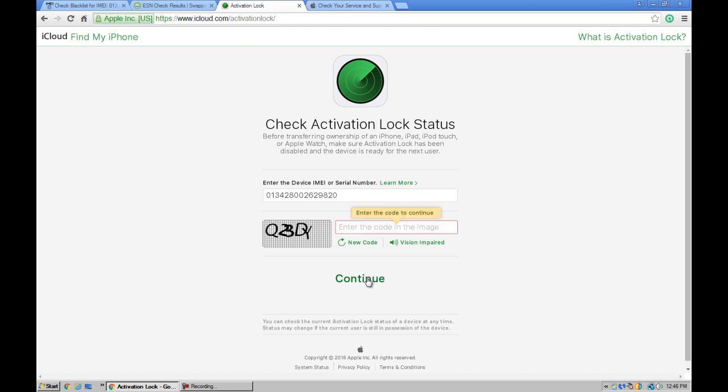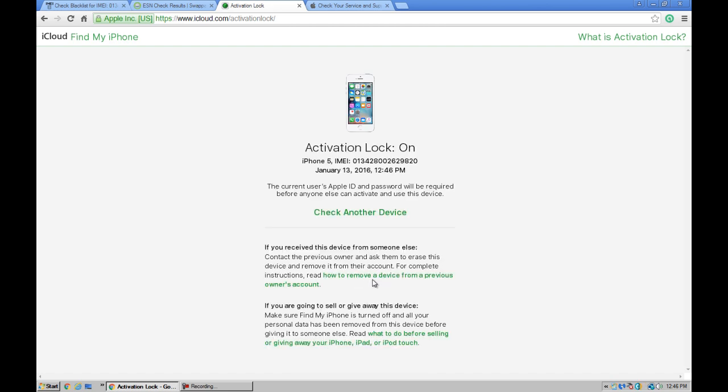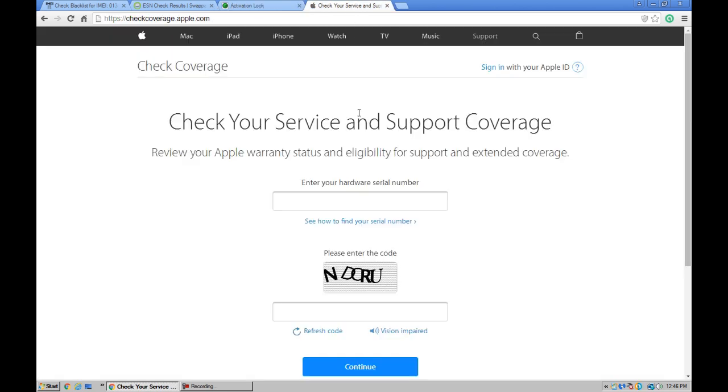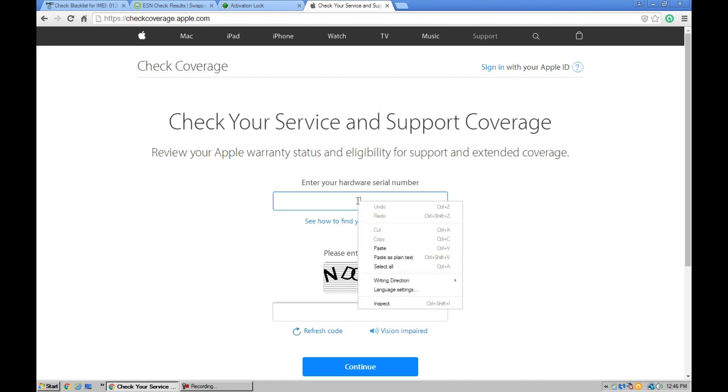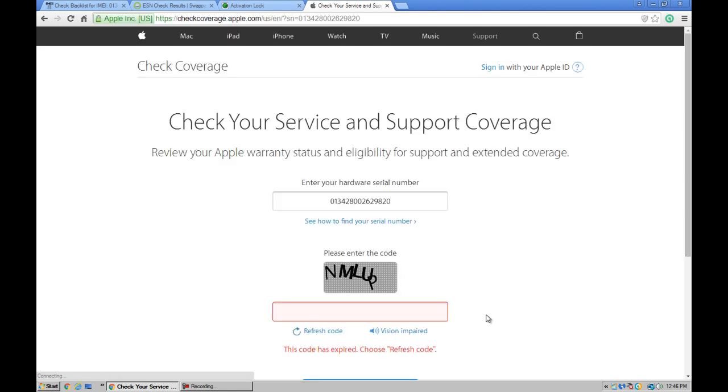And click continue. Okay, so activation lock is on on this device. Let's check the same IMEI number here for coverage and service. Paste it here and click continue.